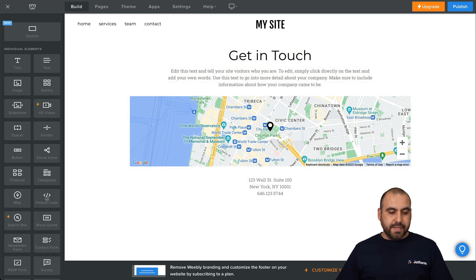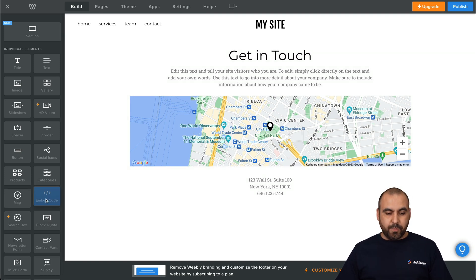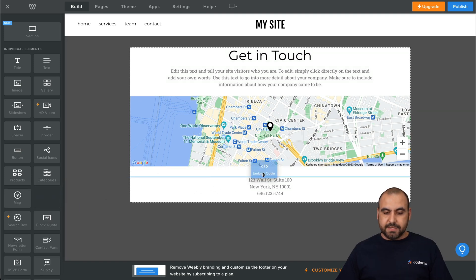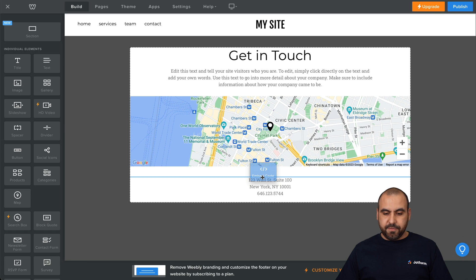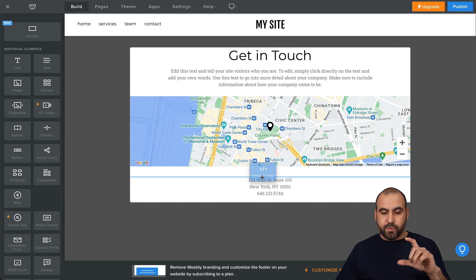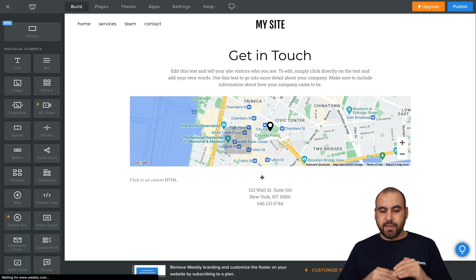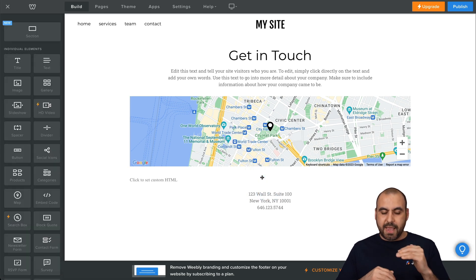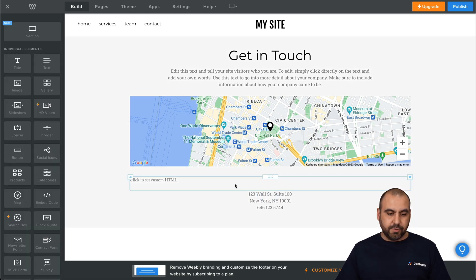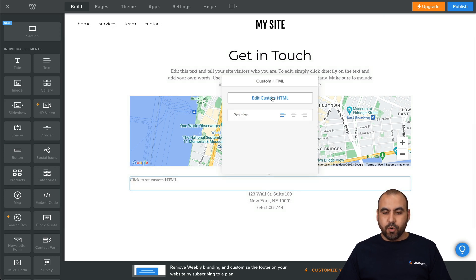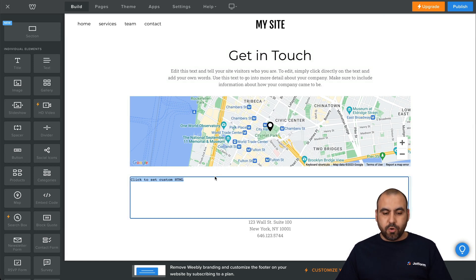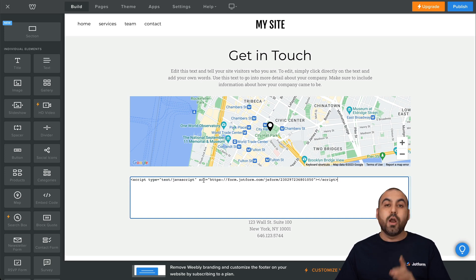We're going to grab this Embed Code, and we're going to drag it inside of this section of the website. We're going to add it in between the map and the direction. Okay, so now we have to click on this element to add the code. We're going to click on Edit Custom Code, and we're going to paste it inside of here.